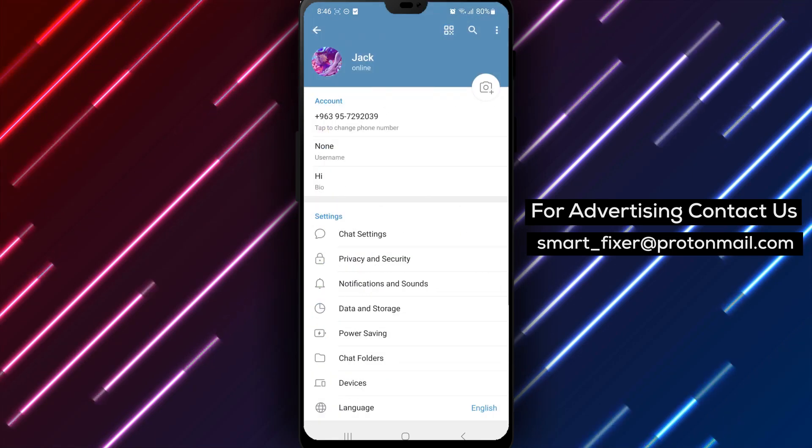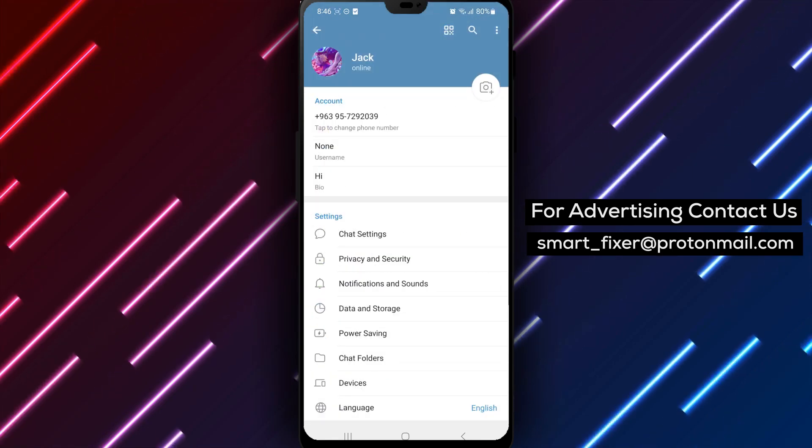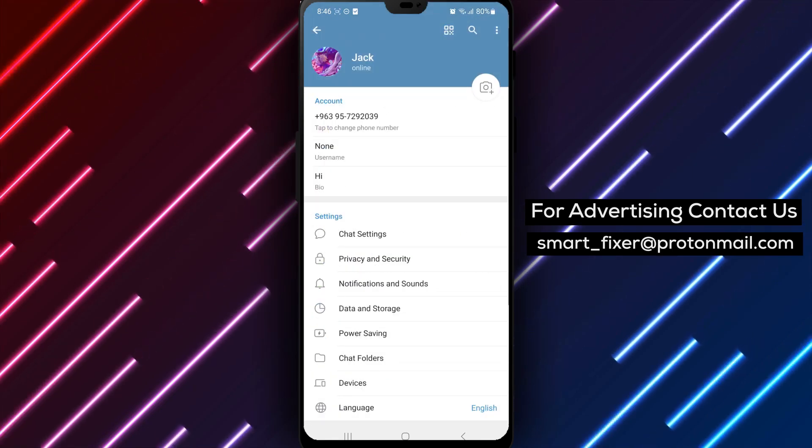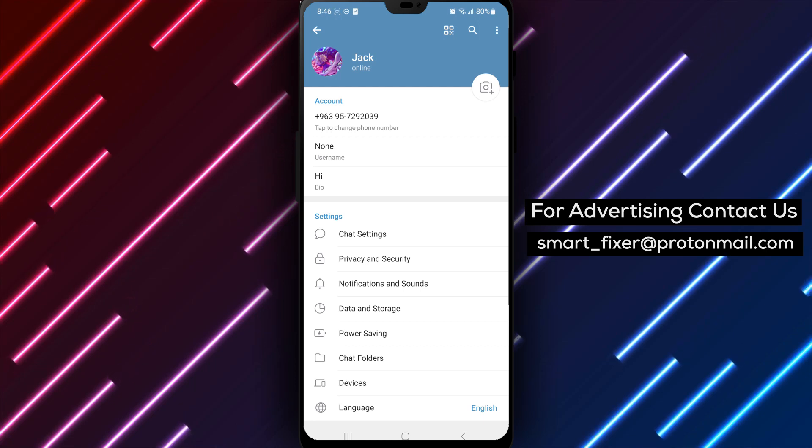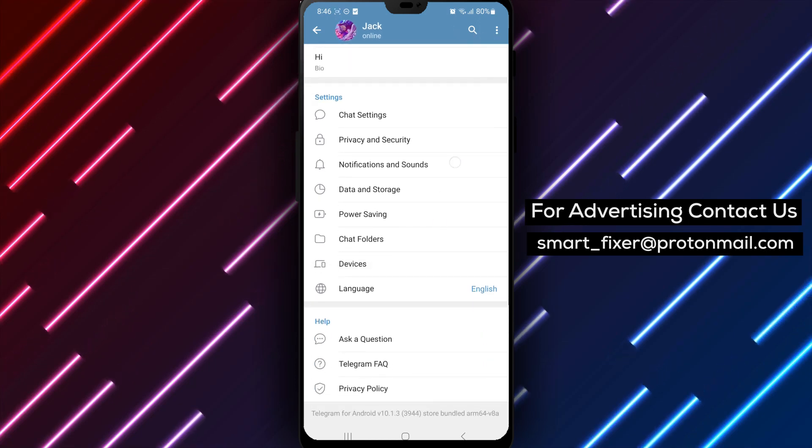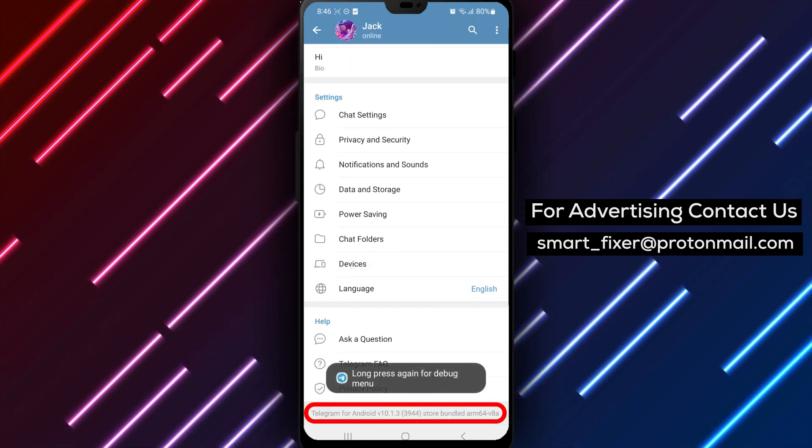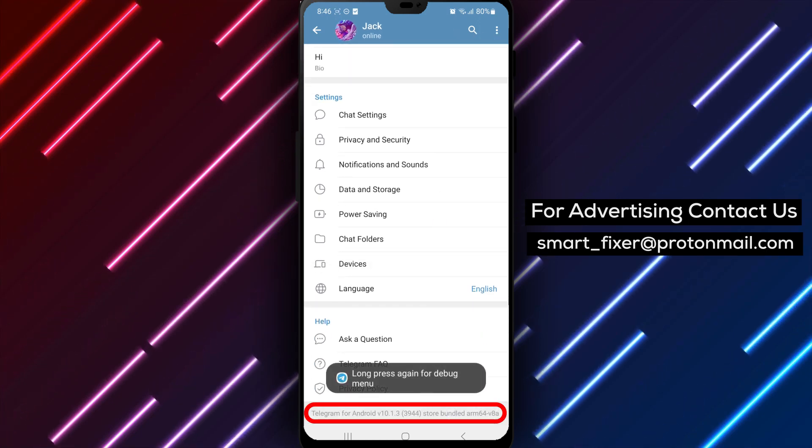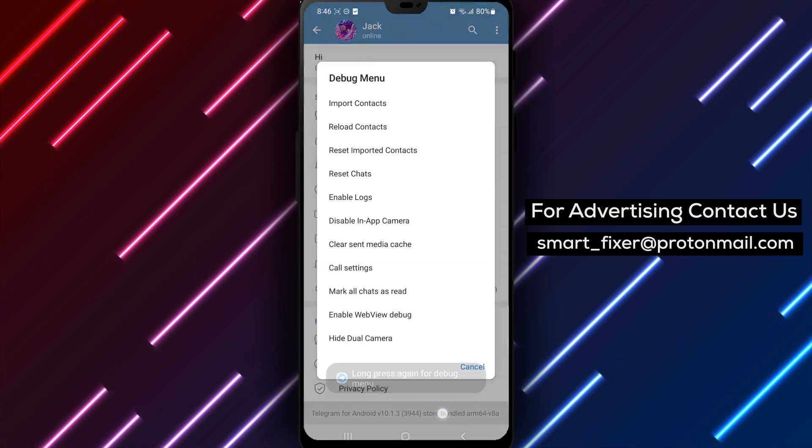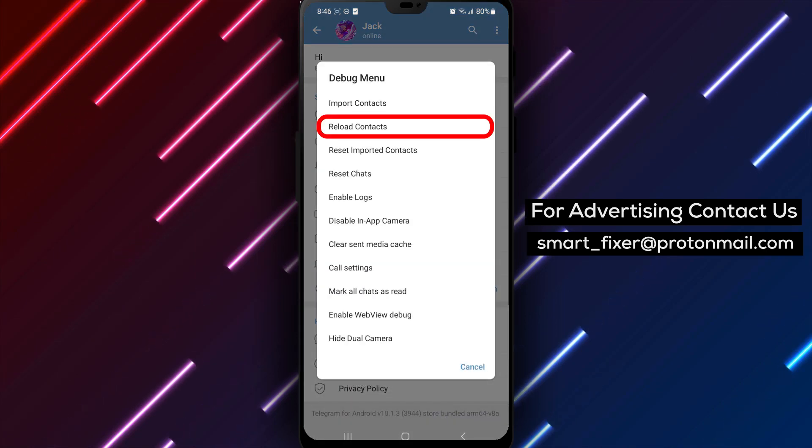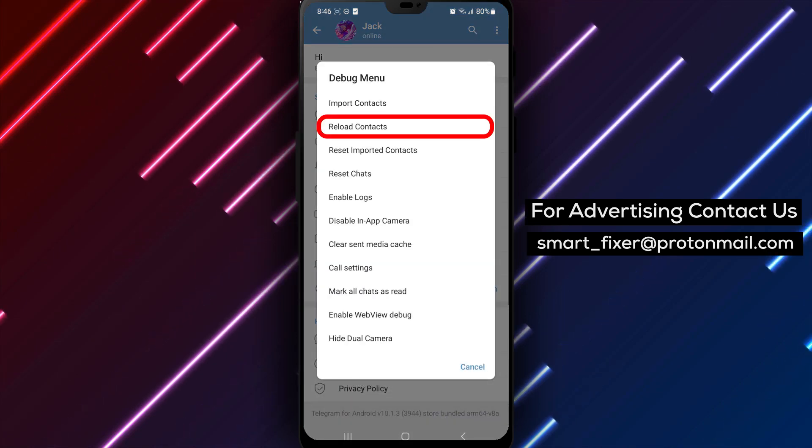Step 4: Within the Settings menu, scroll down until you find the app's version information. Tap and hold on the version information, and then tap and hold on it again. This action will trigger a menu called the Debug menu to appear.